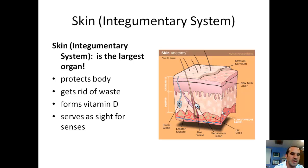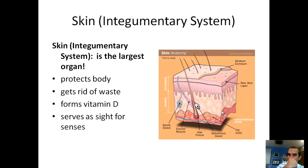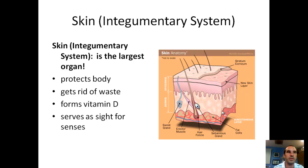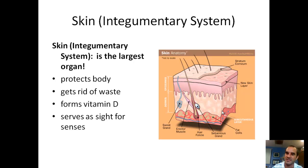Skin does a bunch of things. It protects your body — you've got a barrier that keeps bacteria, viruses, and diseases from getting inside of you. Your skin can get rid of waste, forms vitamin D, and it serves as a site for senses. You need a surface for your nerves to be attached to, and that place is your skin.